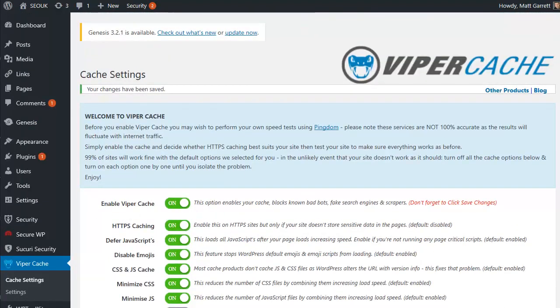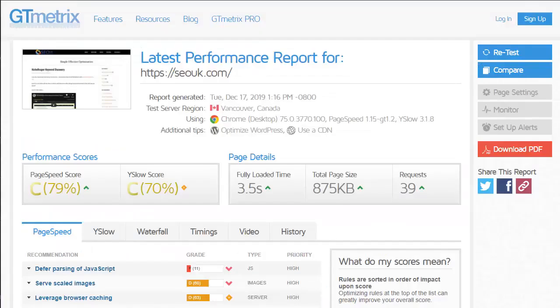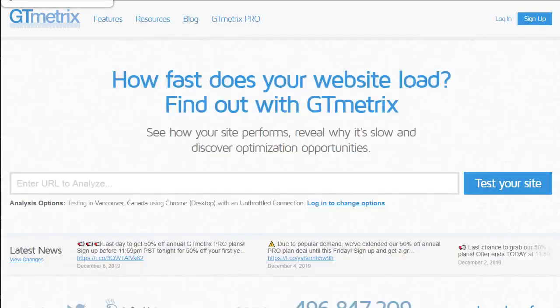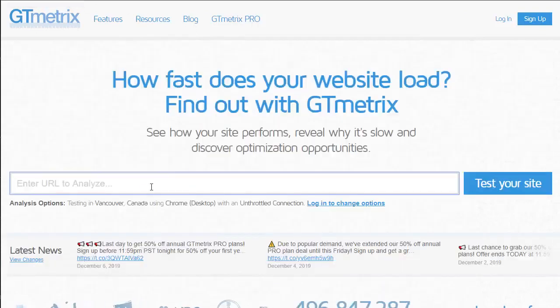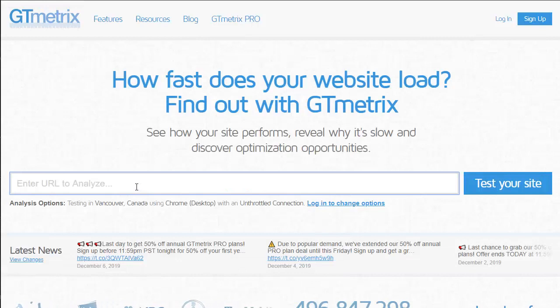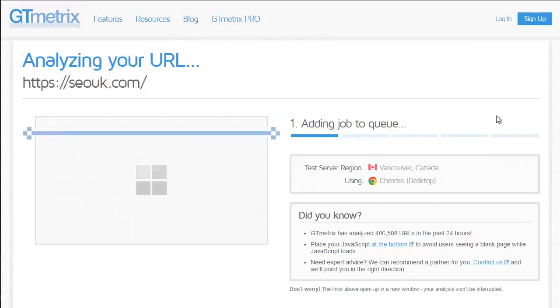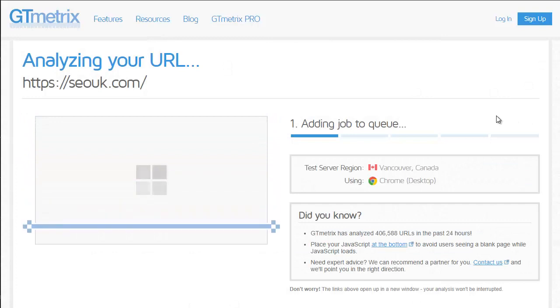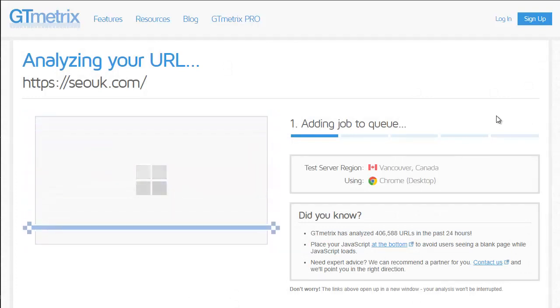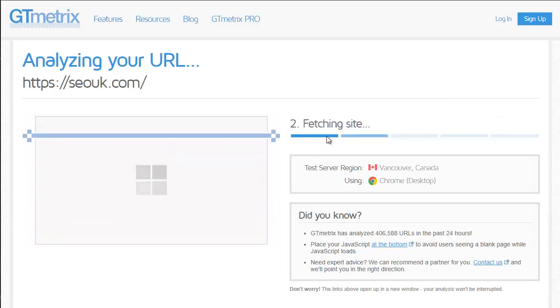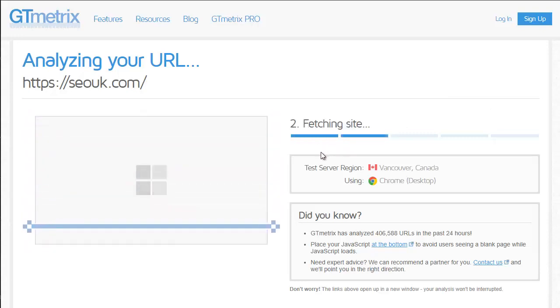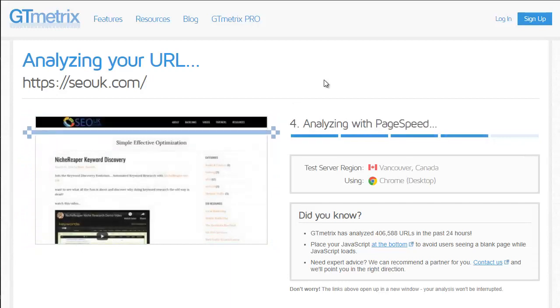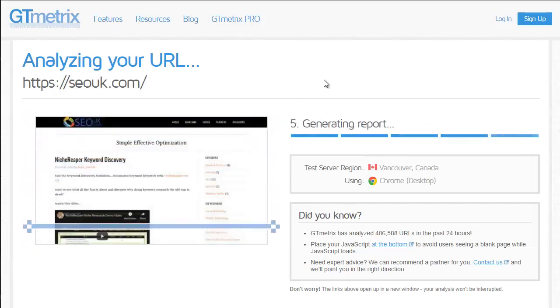So let's go back across to GT Metrics. Now back on the GT Metrics site with the initial results that we got, we can see three and a half seconds as a page load speed. Let's go back to a new browser for GT Metrics, new window, pop in the URL again, click on test your site, and it will take a few seconds to run. It's going to rerun all the tests for me.